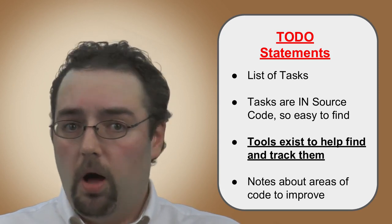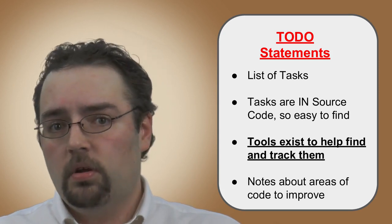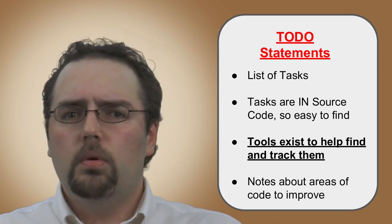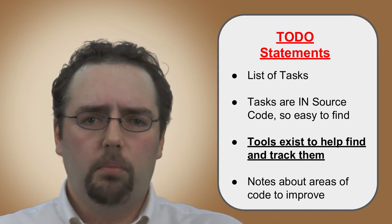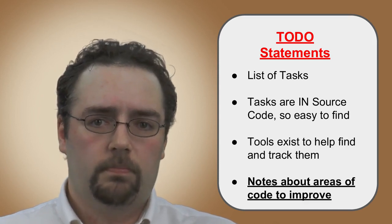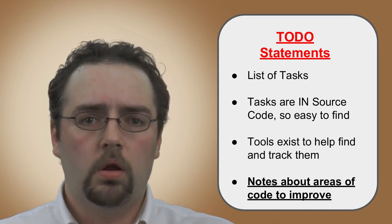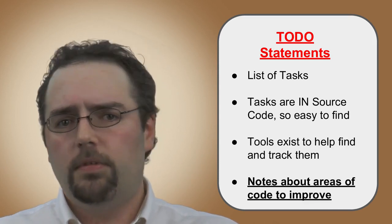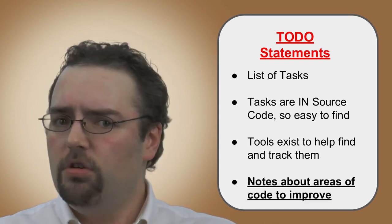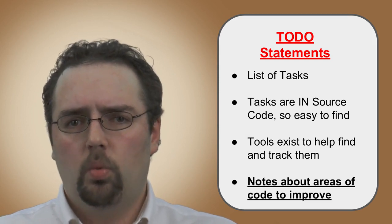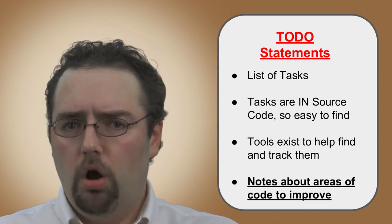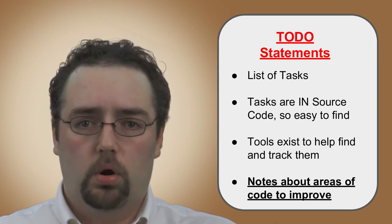that they need to improve a section of code at some point in the future, or check to see if there might be a more efficient way to accomplish what they have just wrote and have working.